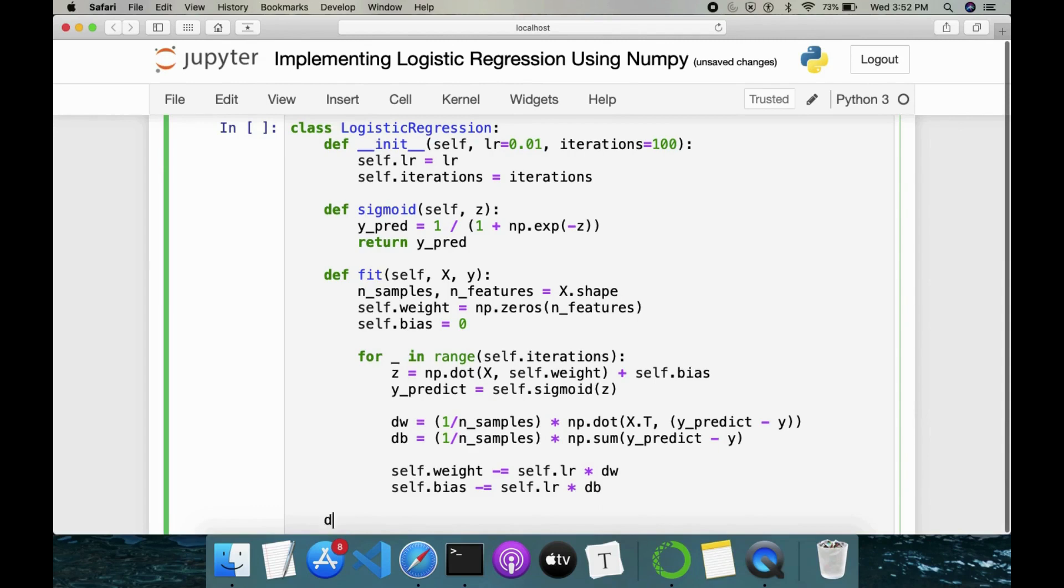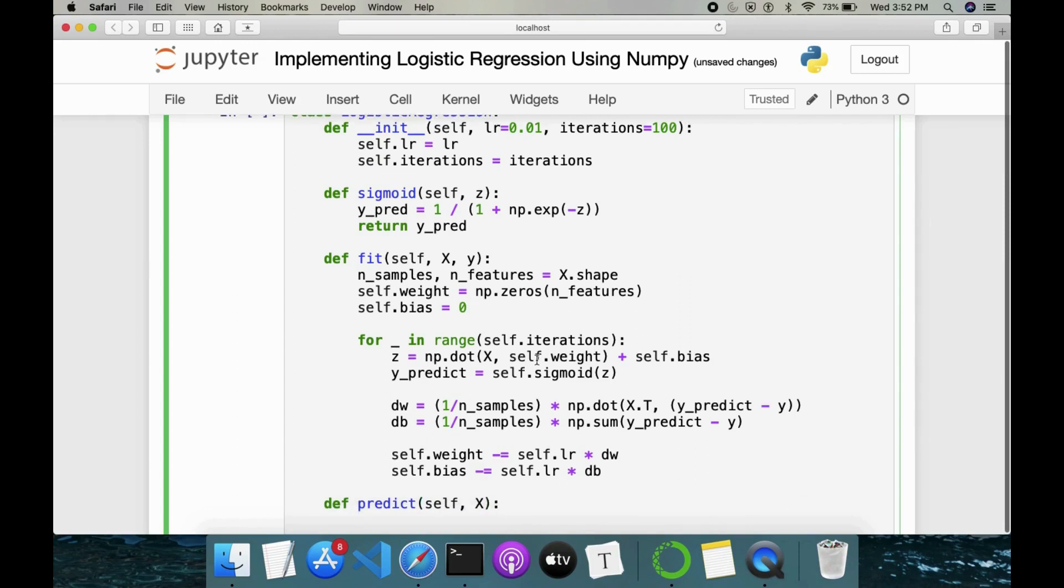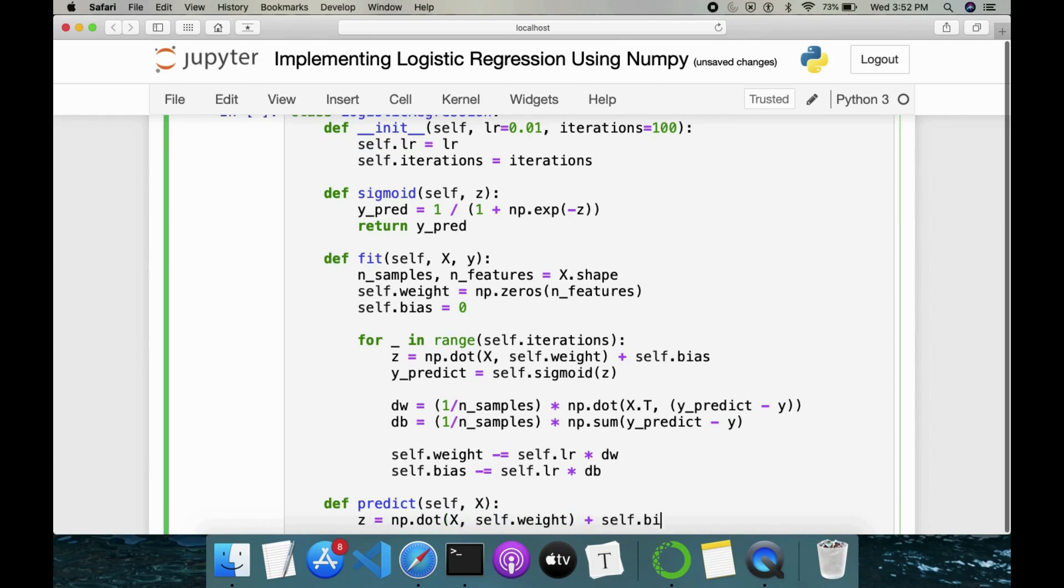Then we have something called as predict. Since we are predicting, we need some kind of test data alone, which doesn't require Y label. So we just have X. Then we have to find Z first. So for that, np.dot(X, self.weight) + self.bias.